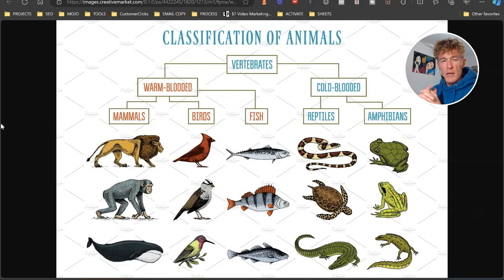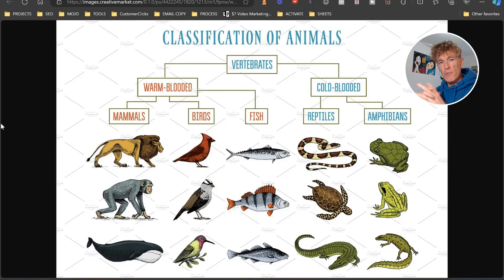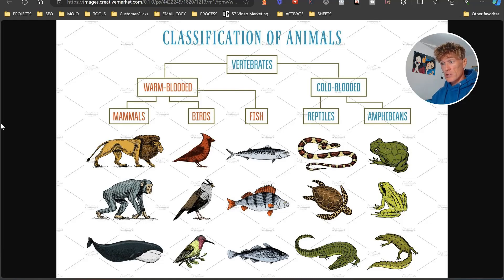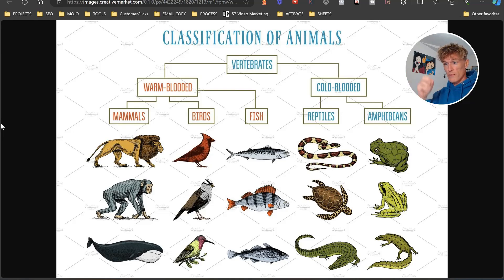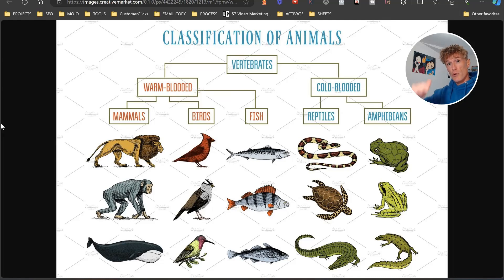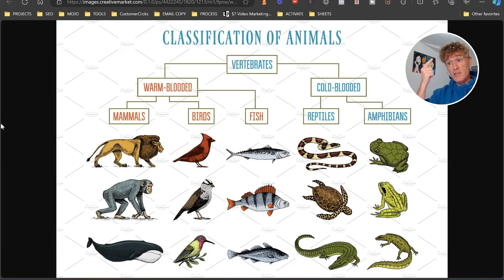So what is a taxonomy? Well, if we look at this image here, what we can see is a taxonomy when it comes to a classification of mammals. So first off, we've got vertebrates, then we've got separated into warm-blooded. We've got warm-blooded mammals, birds, and fish. And then underneath mammals, you've got lions, chimpanzees, and whales.